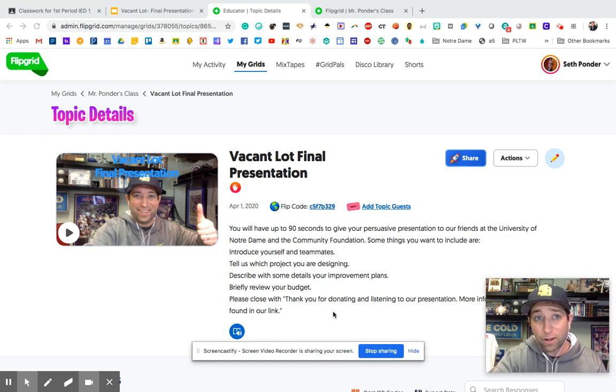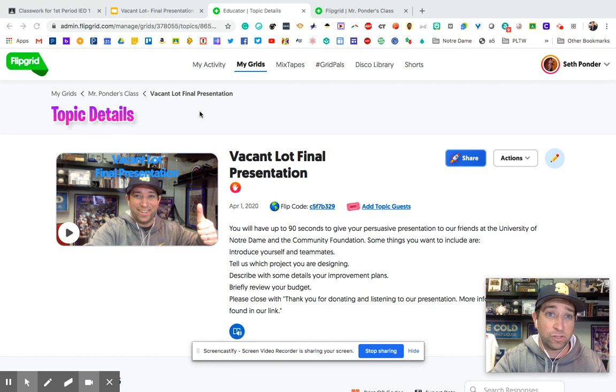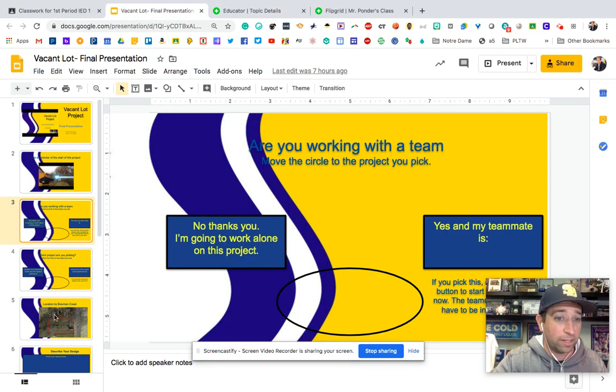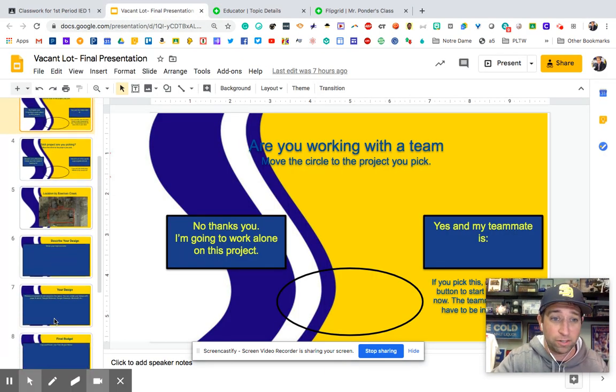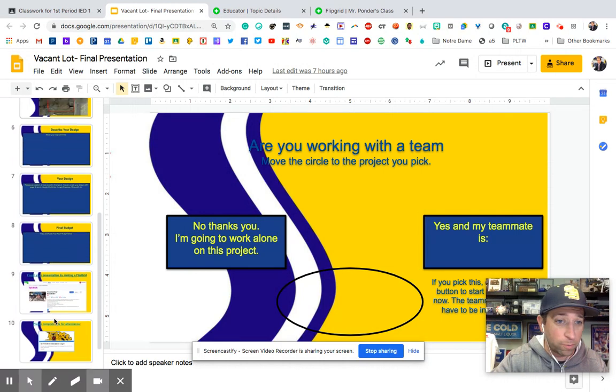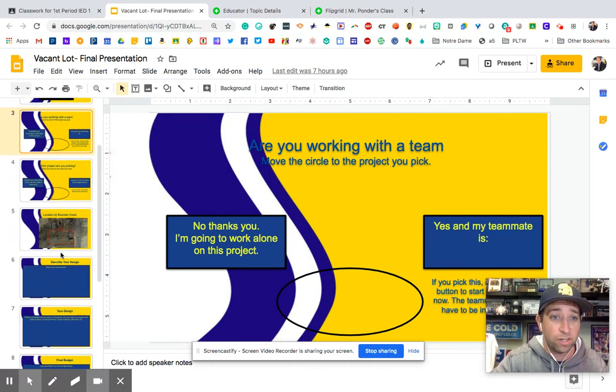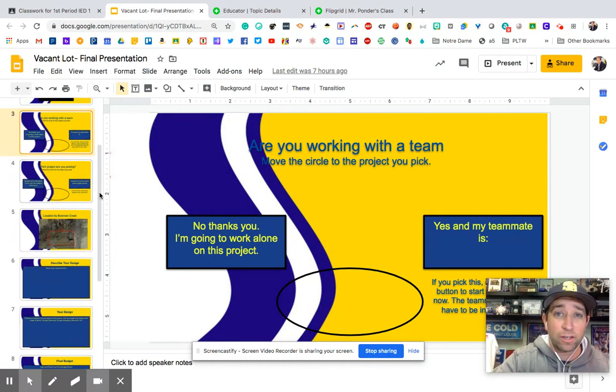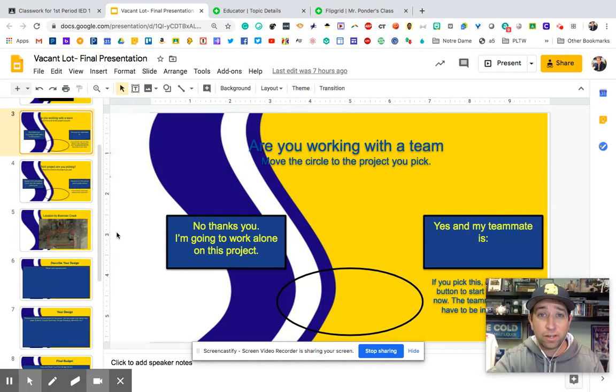And now, this is perfect timing for my class too. So if you're in my class and you're finishing up a vacant lot project that you're brainstorming ideas and sharing ideas with your teammates and now you want to present it using Flipgrid,